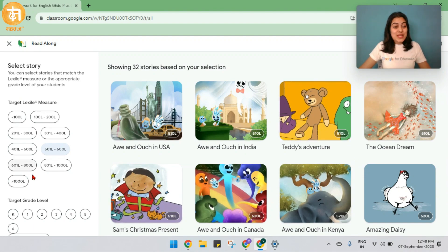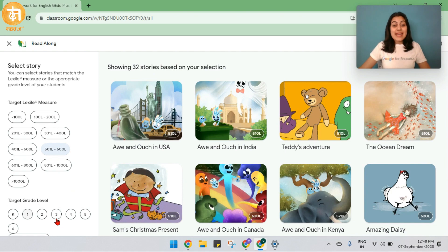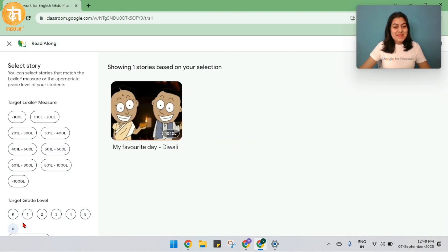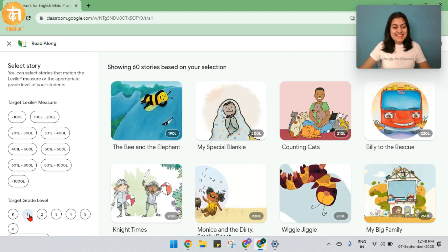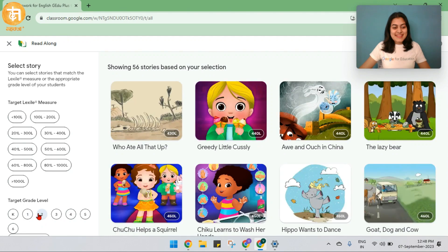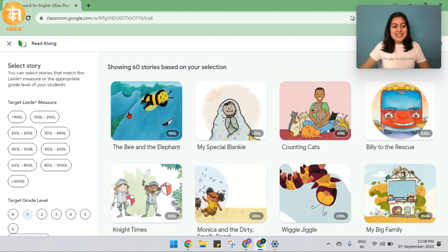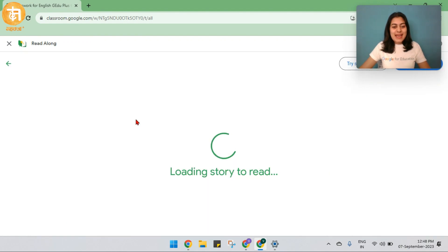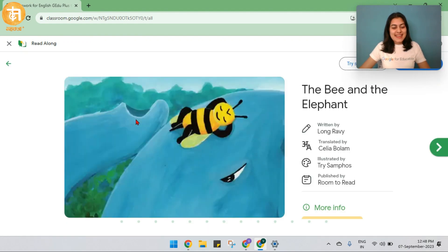I can even filter the stories based on their Lexile measure — that is their reading ability — or their grade level. Let's pick one and start assigning.